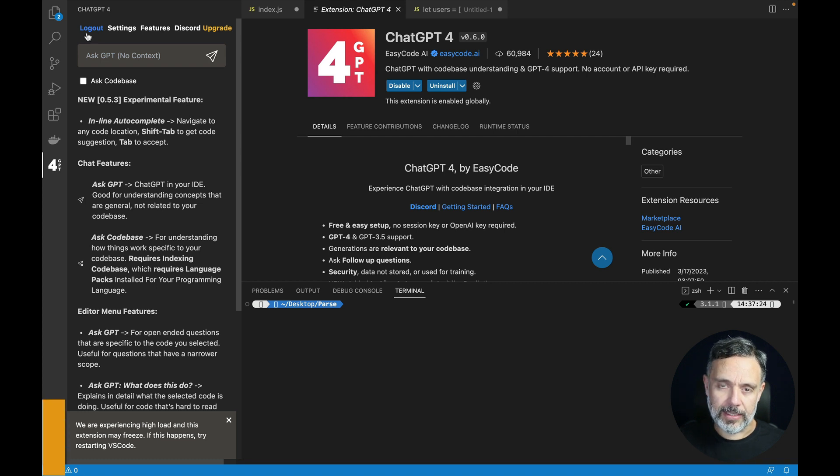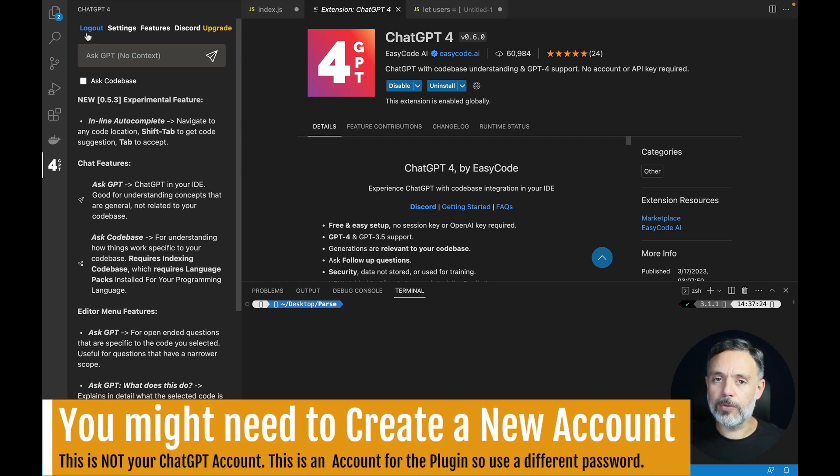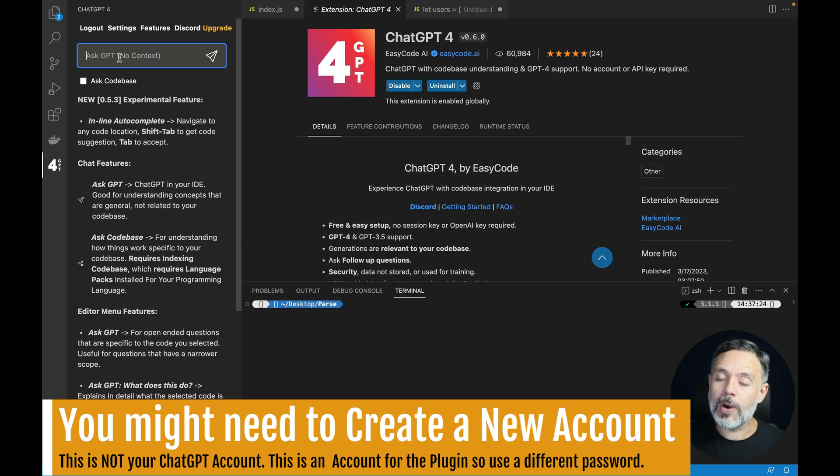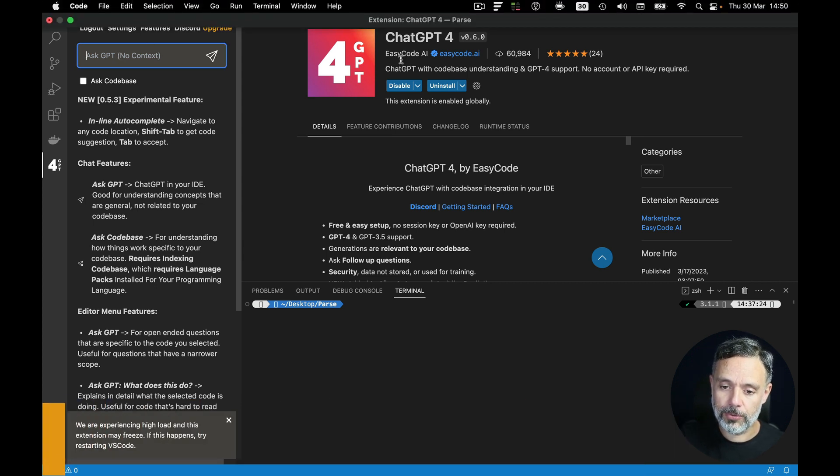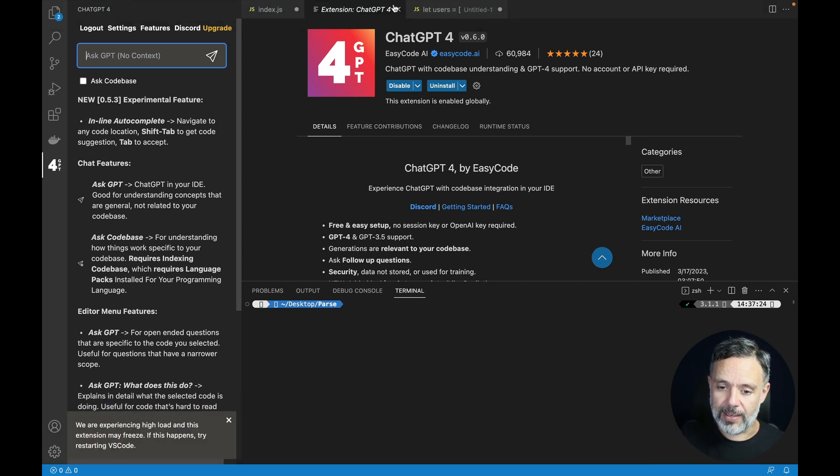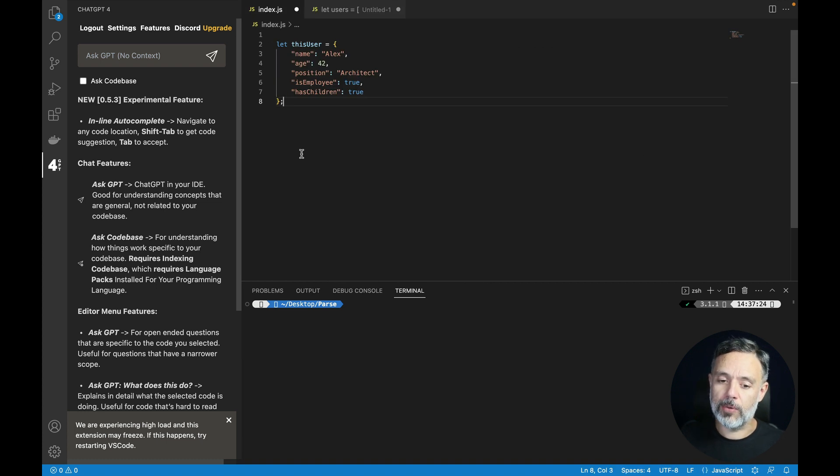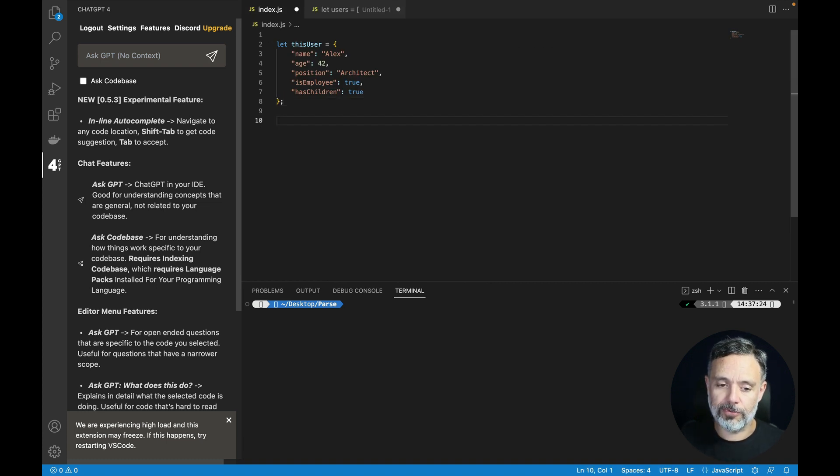I'm already logged in and if you are not you probably see a login message over here, but I'm already logged in so I can start producing some code and asking it prompts to generate some logic for me.